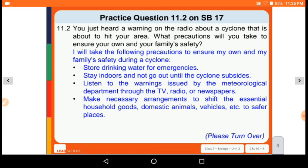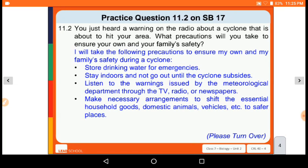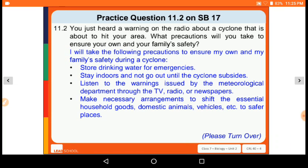I will take the following precautions to ensure my own and my family's safety during a cyclone. First, store drinking water for emergency. Stay indoors and do not go out until the cyclone subsides. Listen to the warnings issued by the meteorological department through the TV, radio, or newspaper.